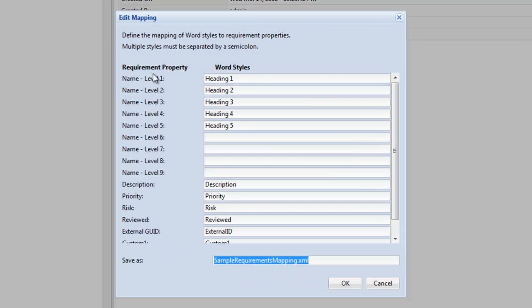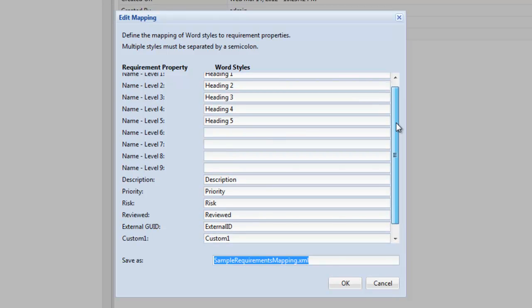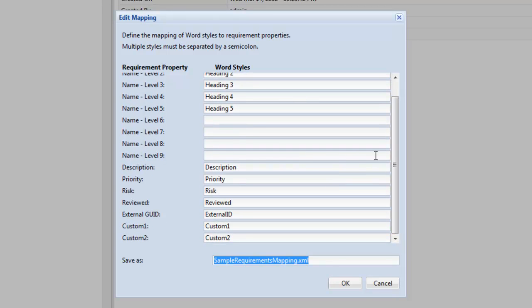In the Edit Mapping dialog, you can see how the requirement properties are mapped to the word styles. As you can see, the styles here are the ones that we created in the previous video for the Word document.